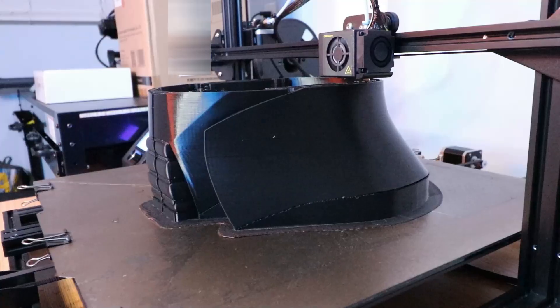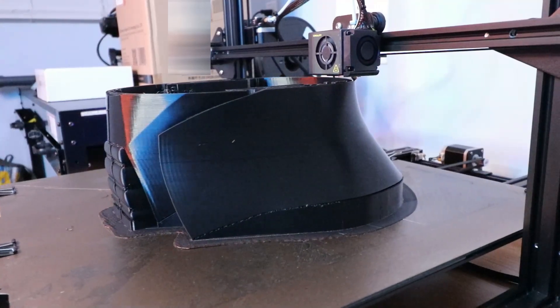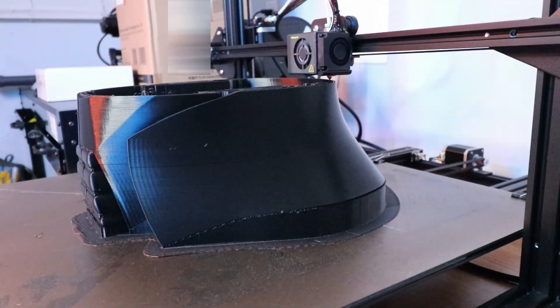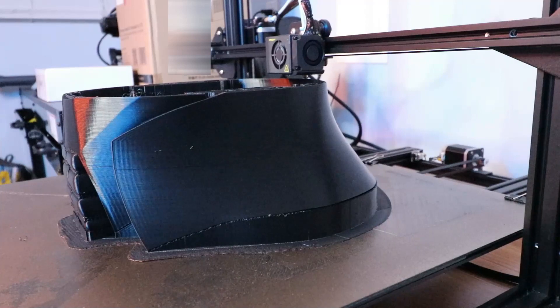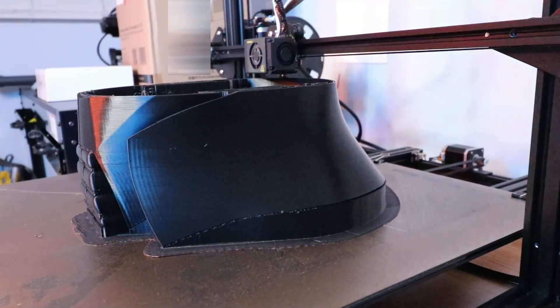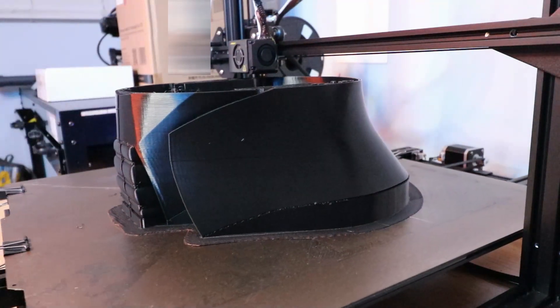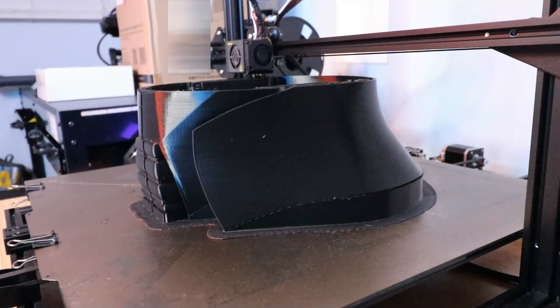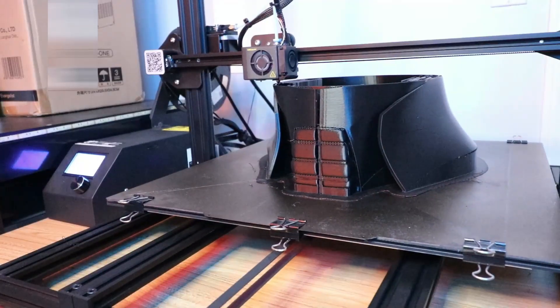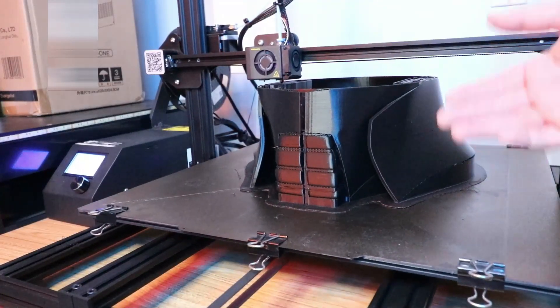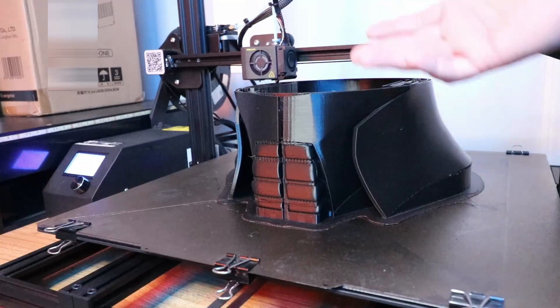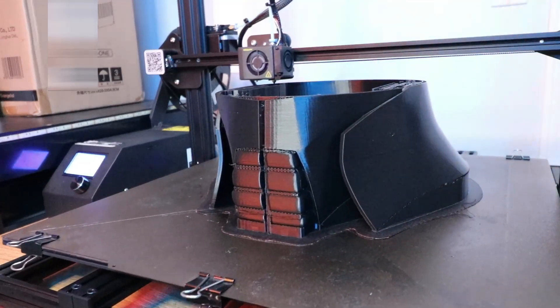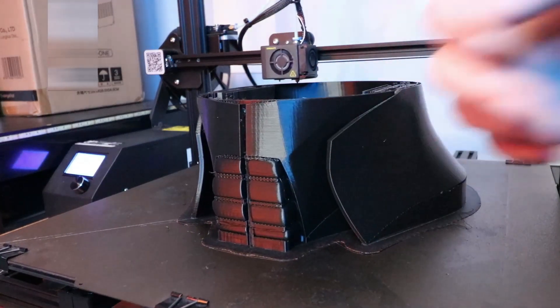I've seen this before when I was printing out the Green Goblin helmet. The same sort of thing was happening - I was getting stringing all around and I didn't know the cause. Nonetheless, there was no real issue; it still printed out just fine.